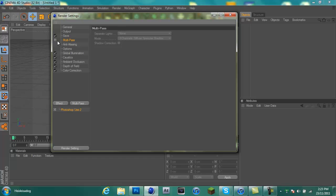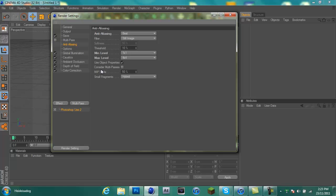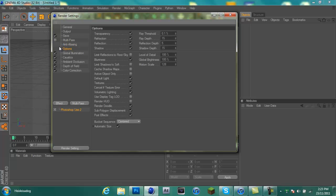Anti-aliasing you want it at best. Still image with threshold at 10%, minimum level 1x1, maximum level 4x4, use object properties ticked, consider multipasses unticked, small fragments hybrid. And then options, just keep it all the same.